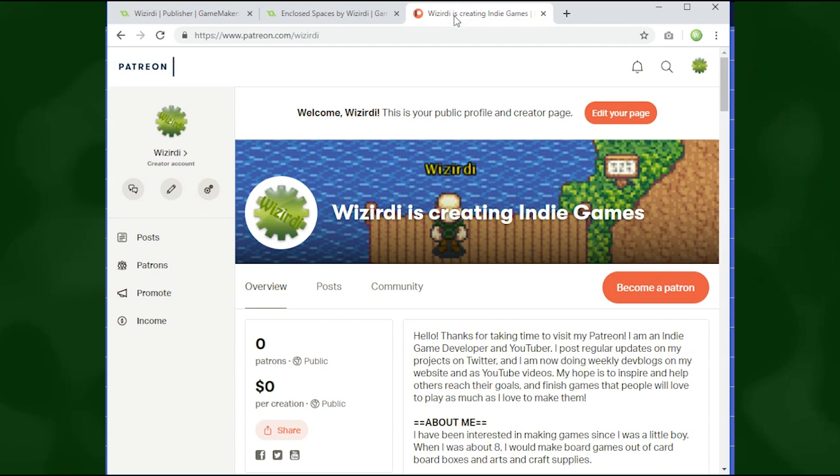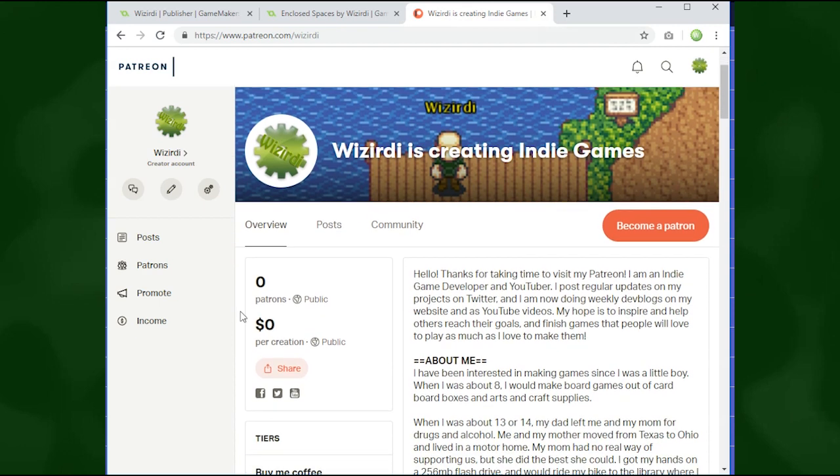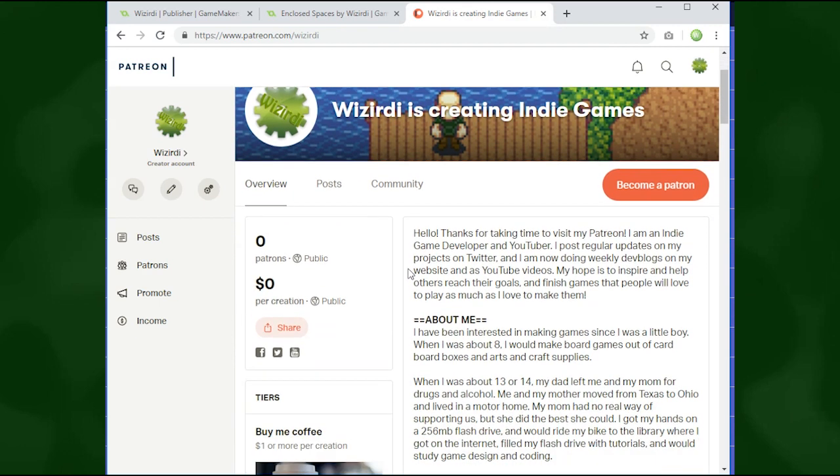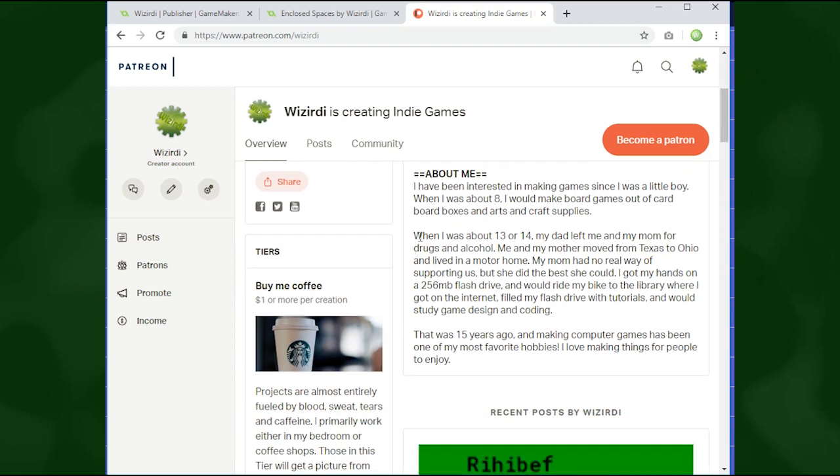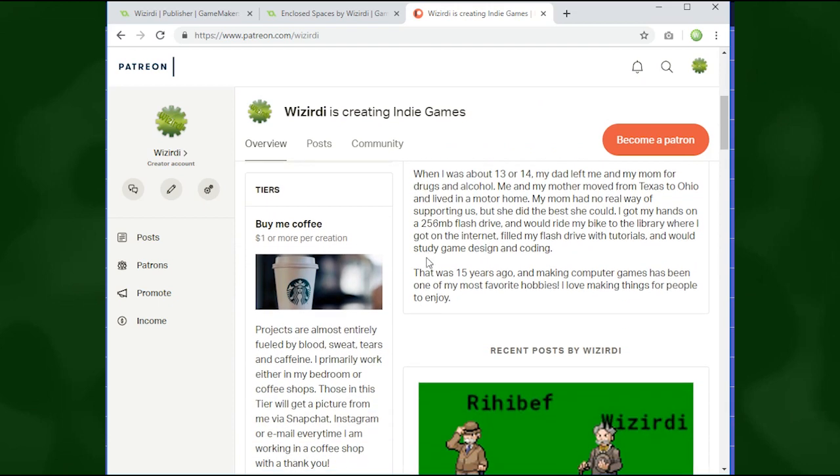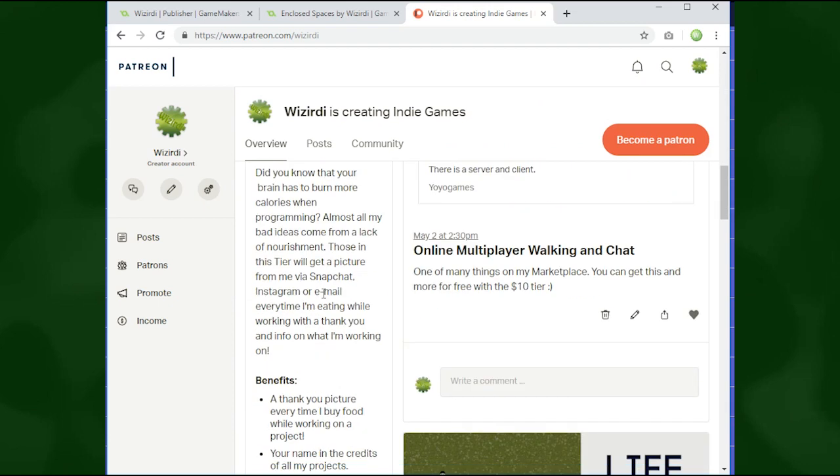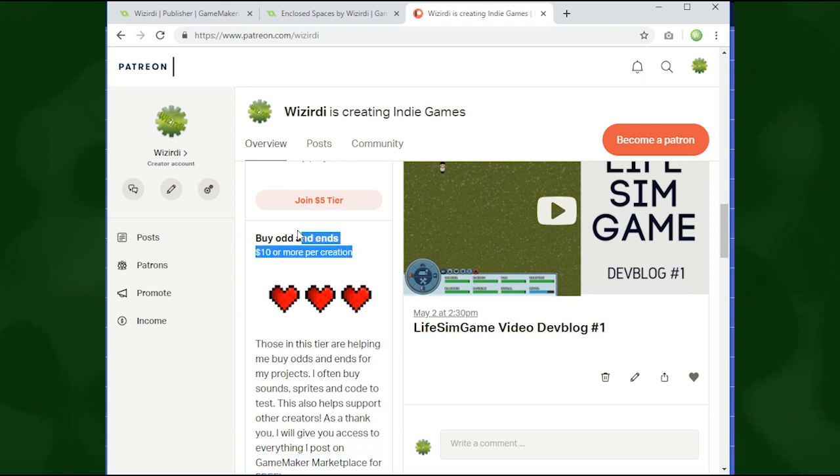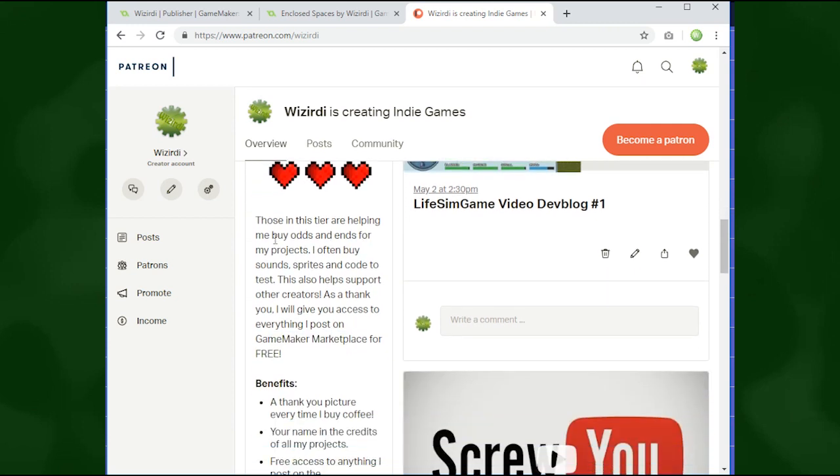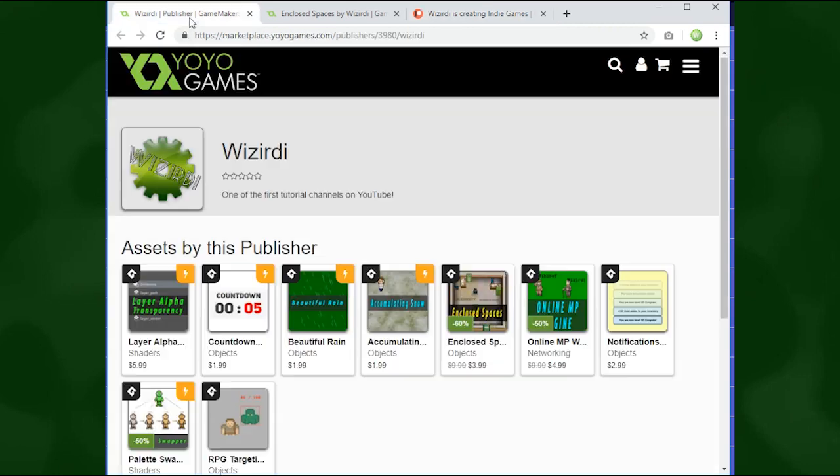Also I went ahead and made a Patreon. I don't have any Patreon supporters right now, sad face. But if you would rather support me on Patreon, there's a ten dollar bracket right here, and everybody in the ten dollar bracket gets everything that I post on the marketplace for free.